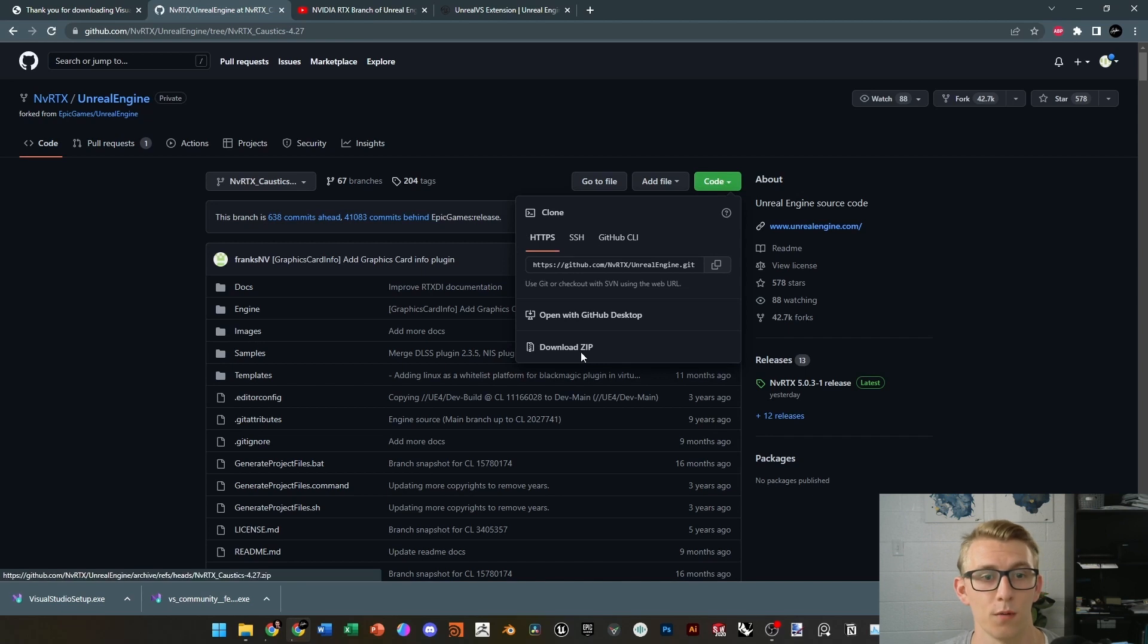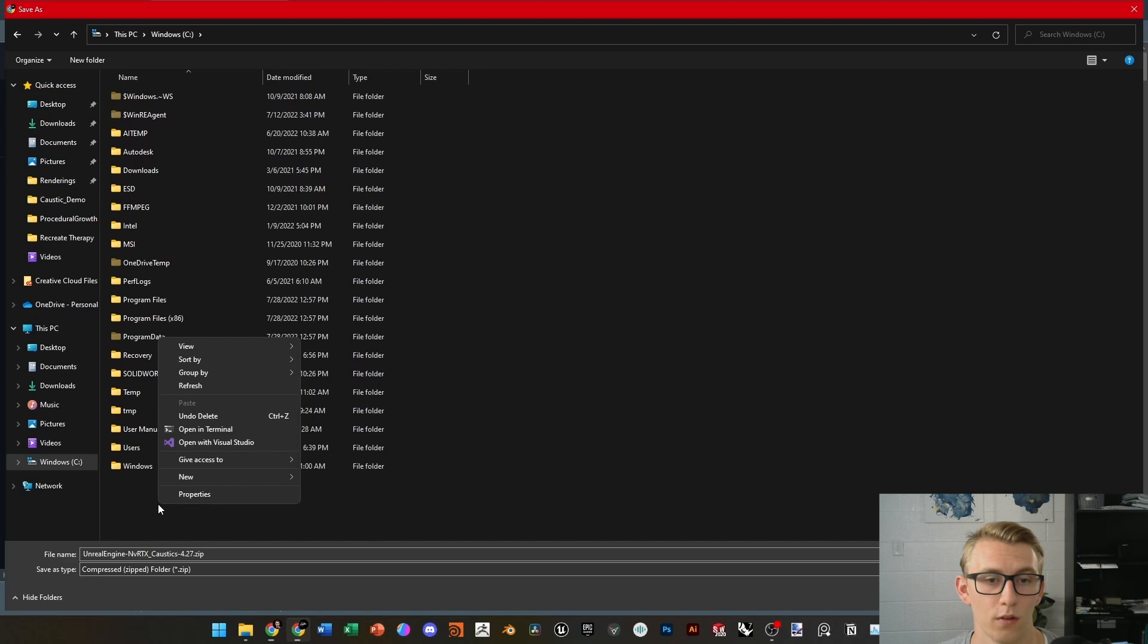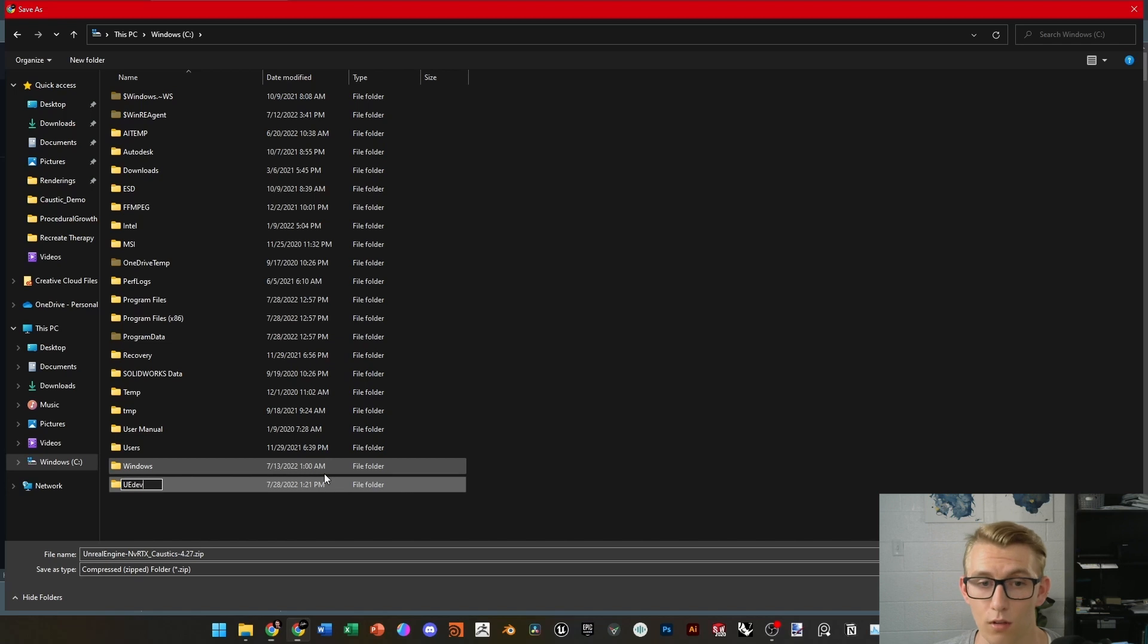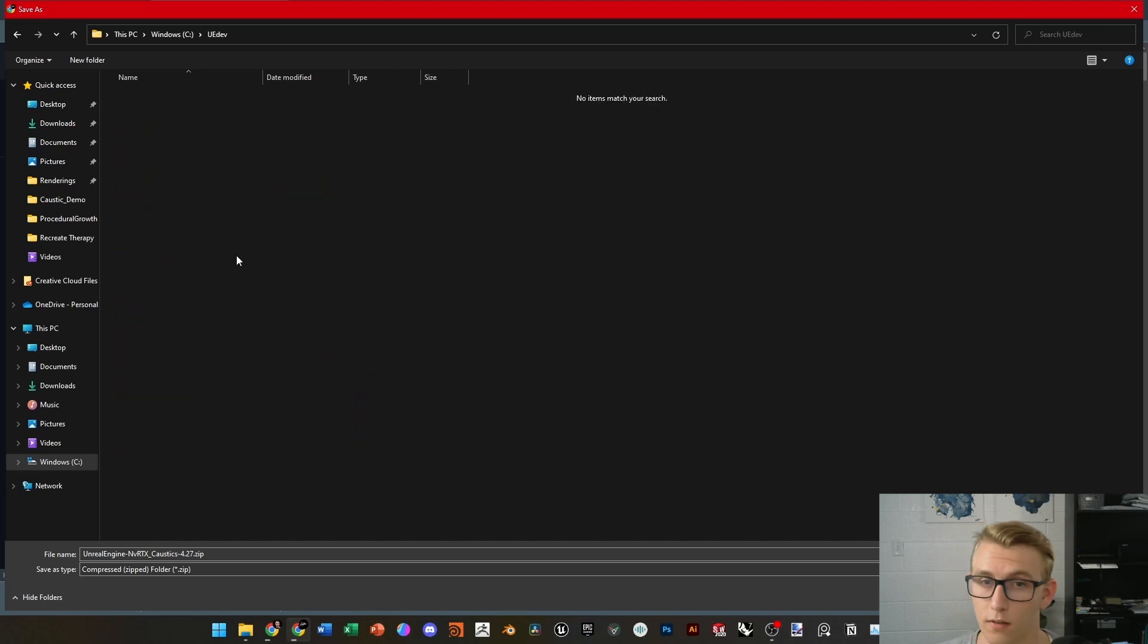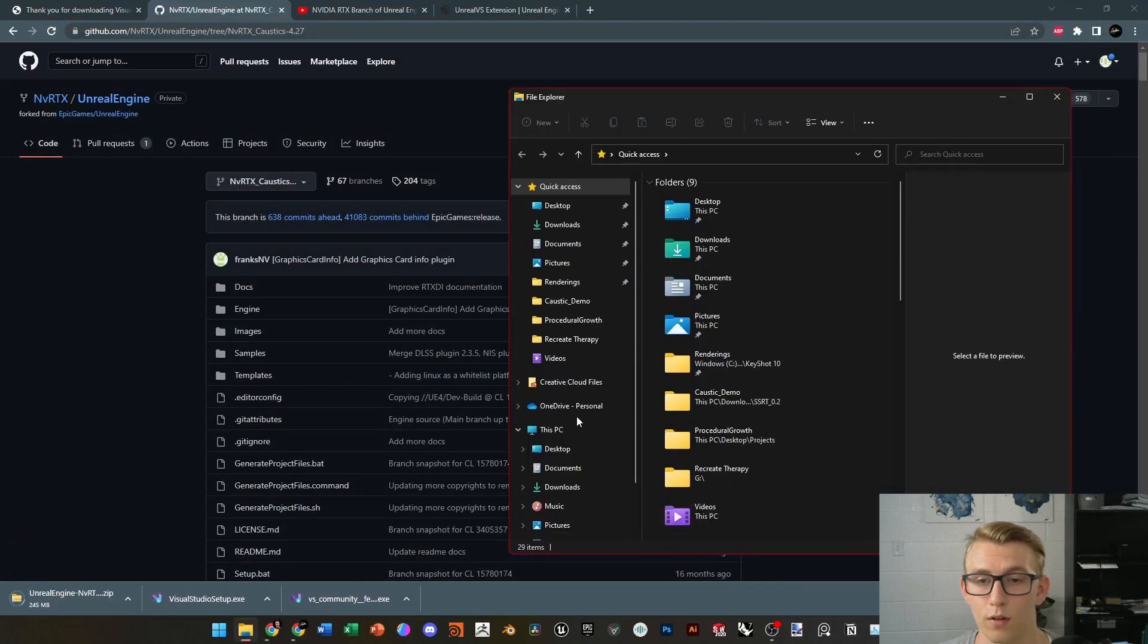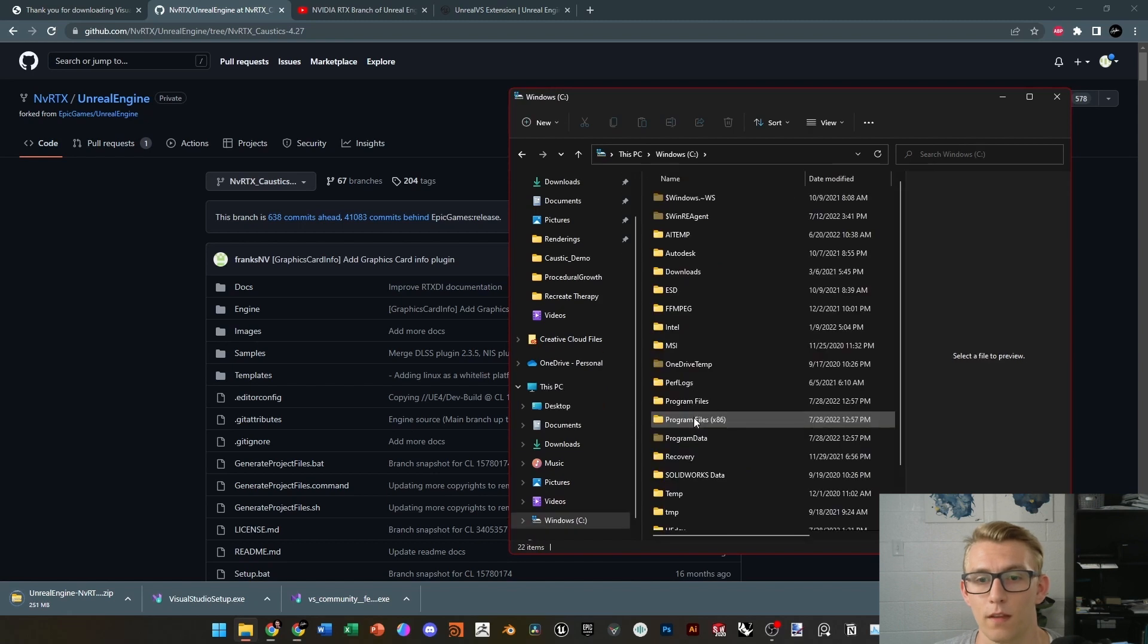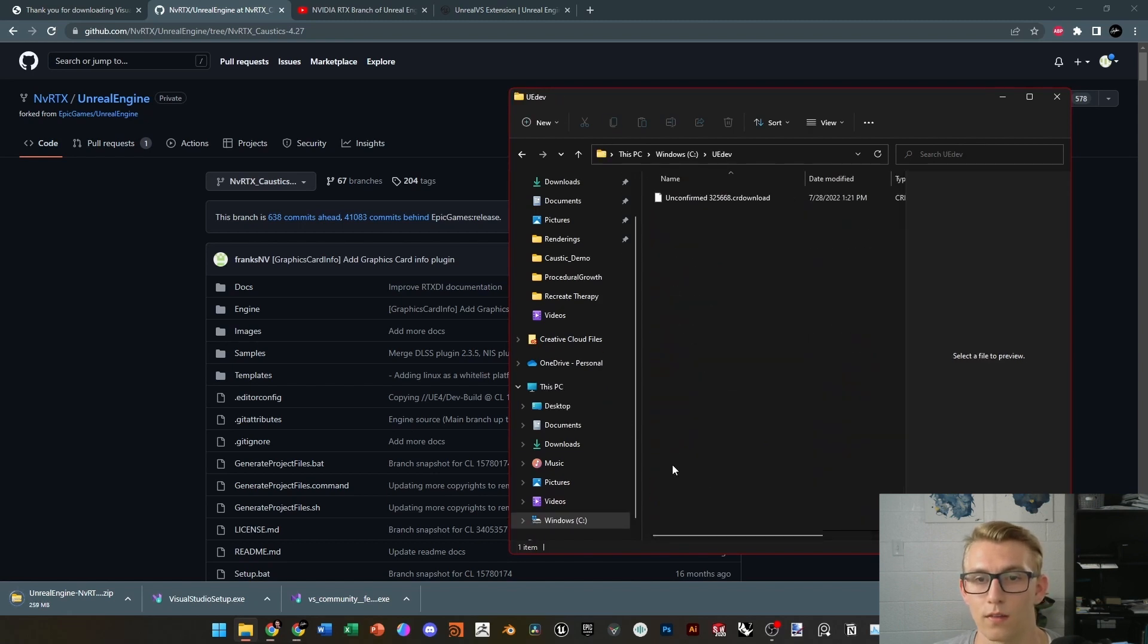So, save that somewhere easily accessible, and I would recommend you do it in your Windows C, and then make a folder called UEDev, because the installation of Unreal Engine has a lot of long character paths, and Windows limits that to 256, and so you want to keep it short. So, I'd recommend UE4 or UEDev, and then inside there, just navigate to where you saved that ZIP folder, and then once that's finished downloading, then you can extract it.